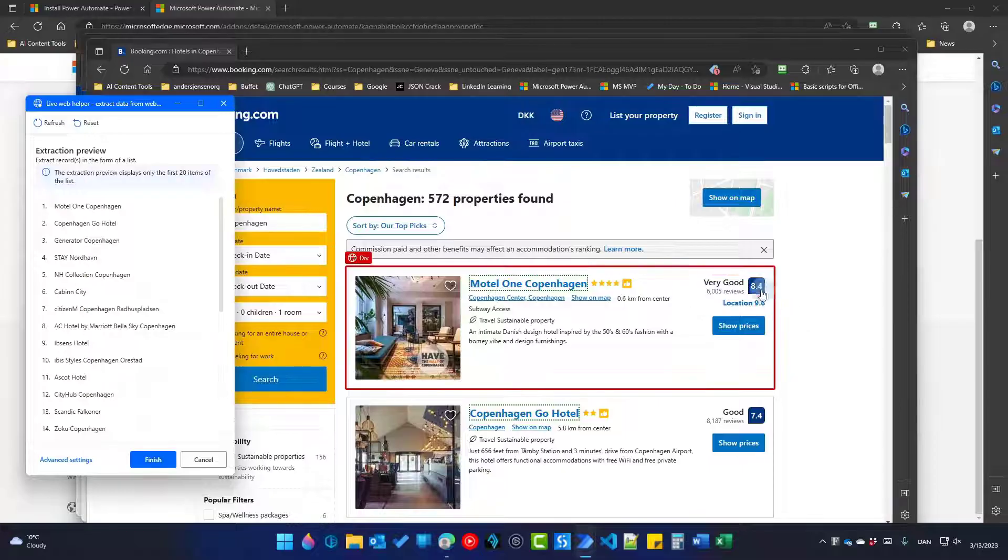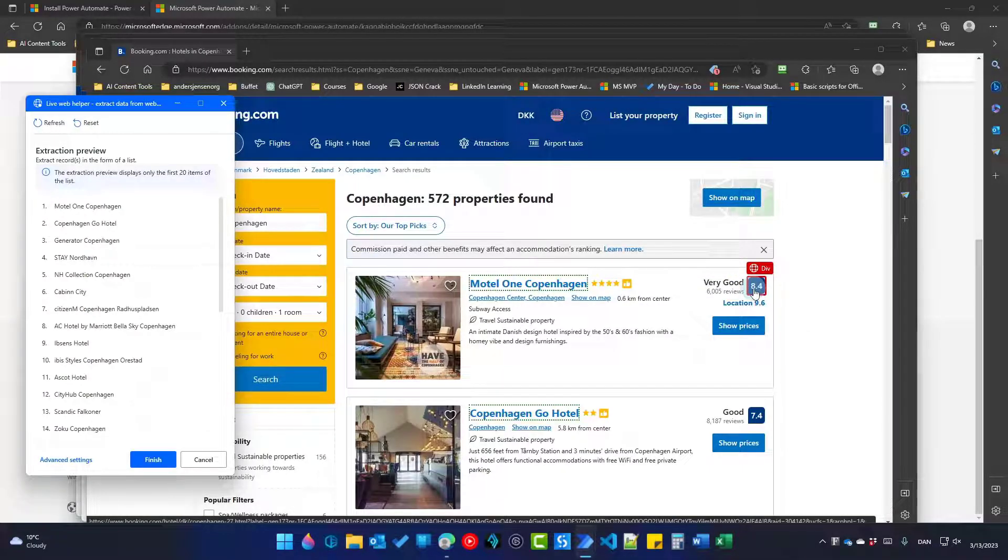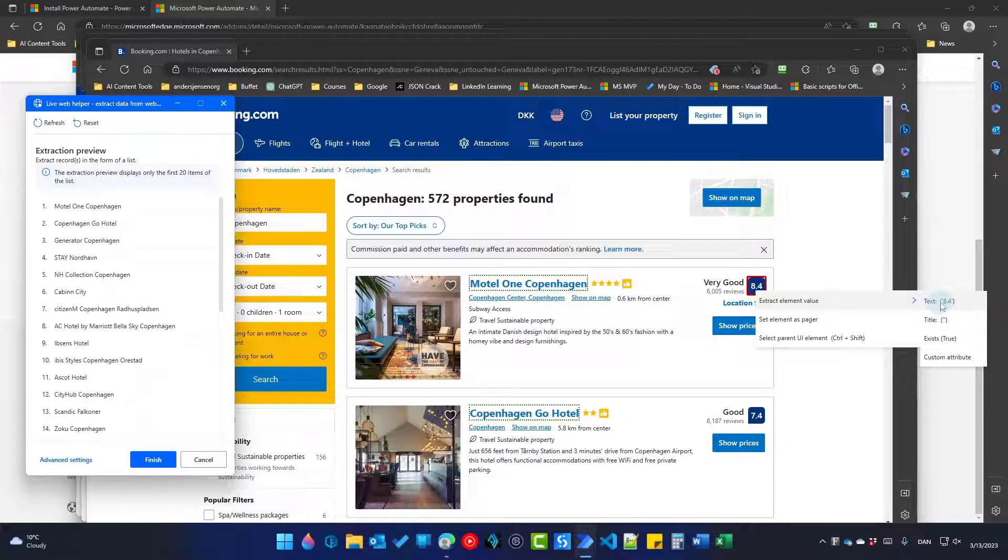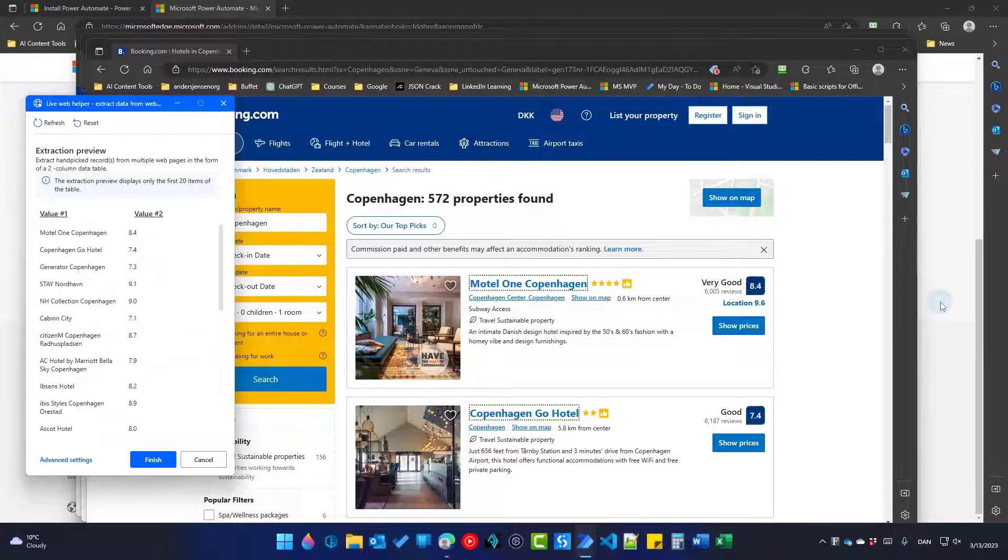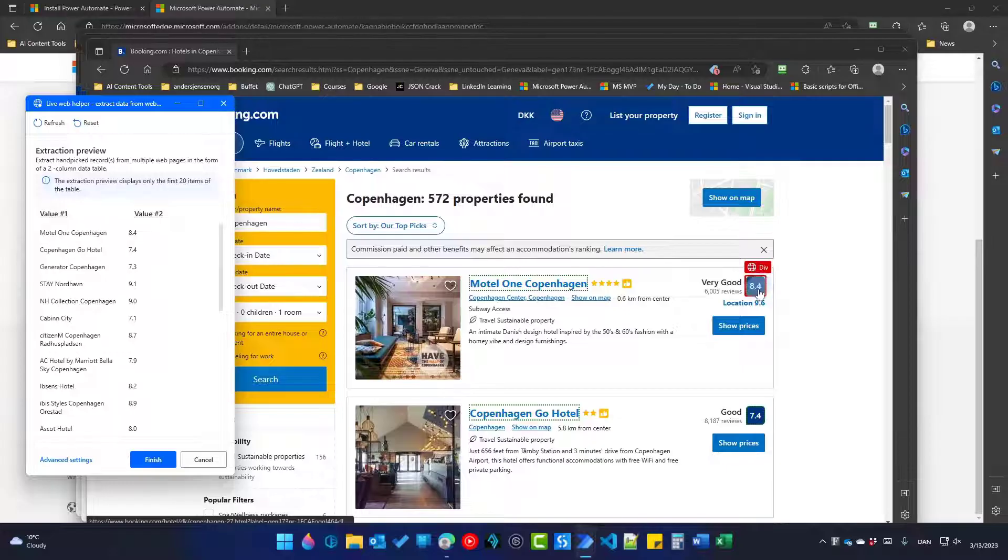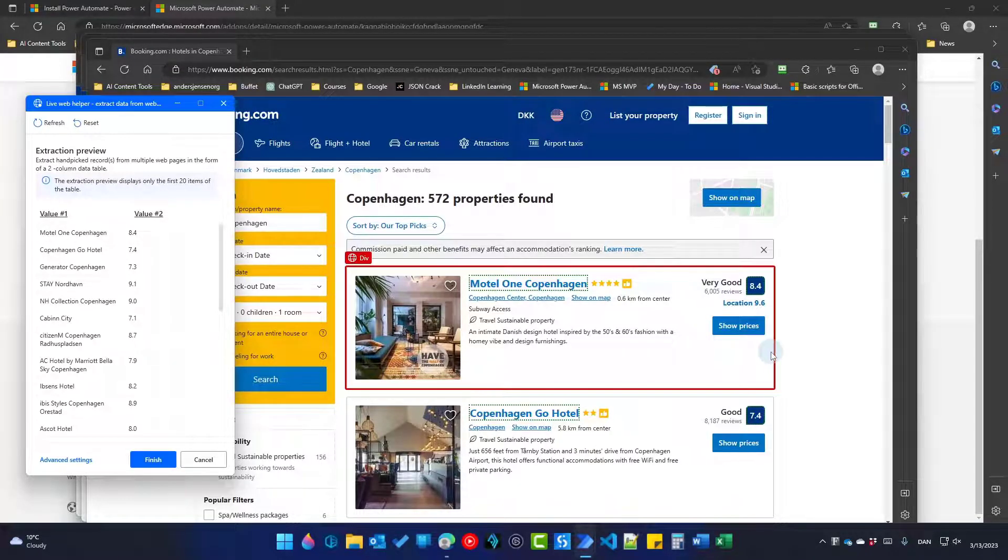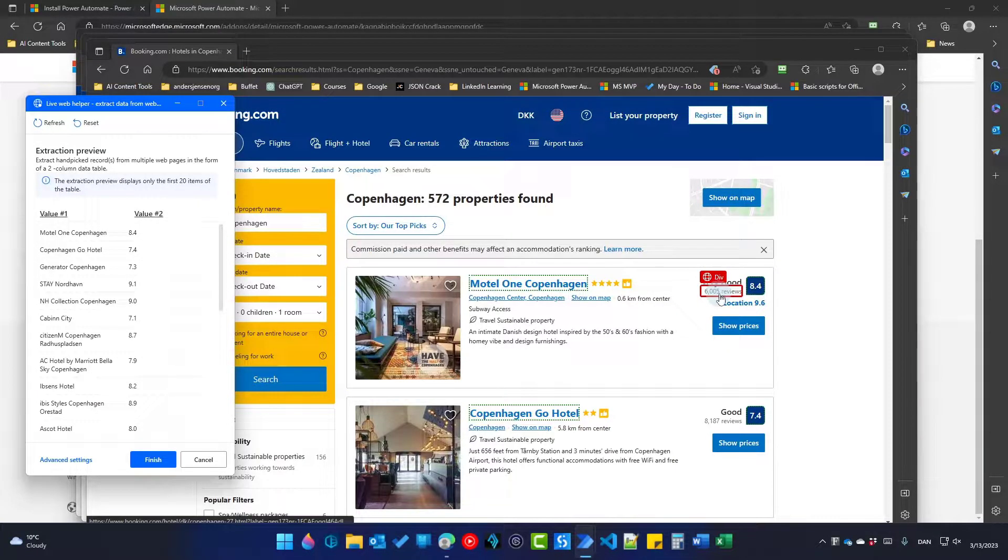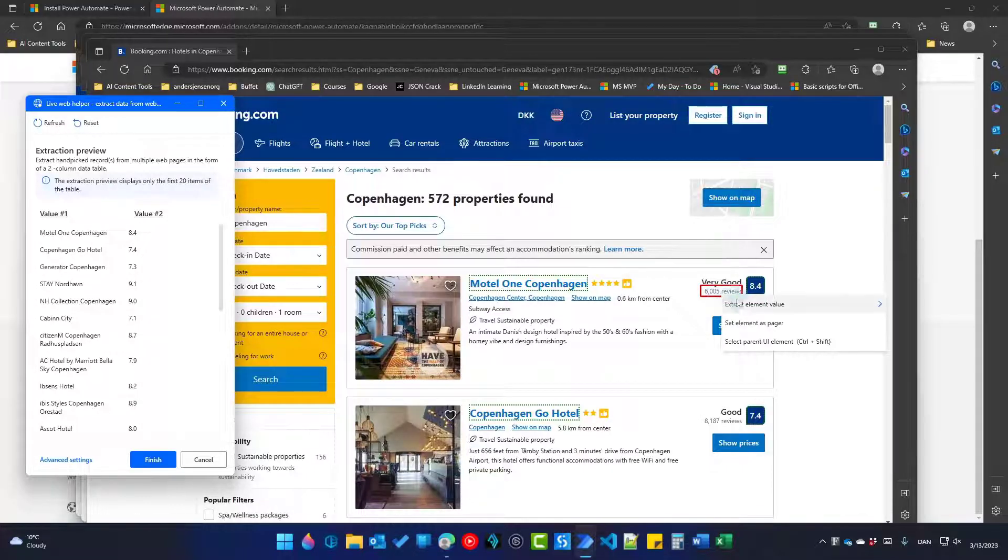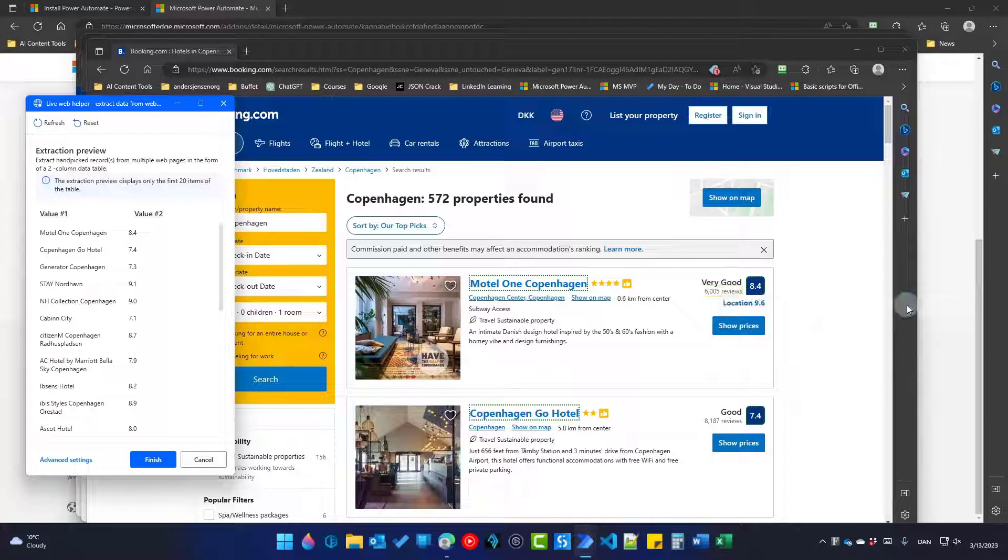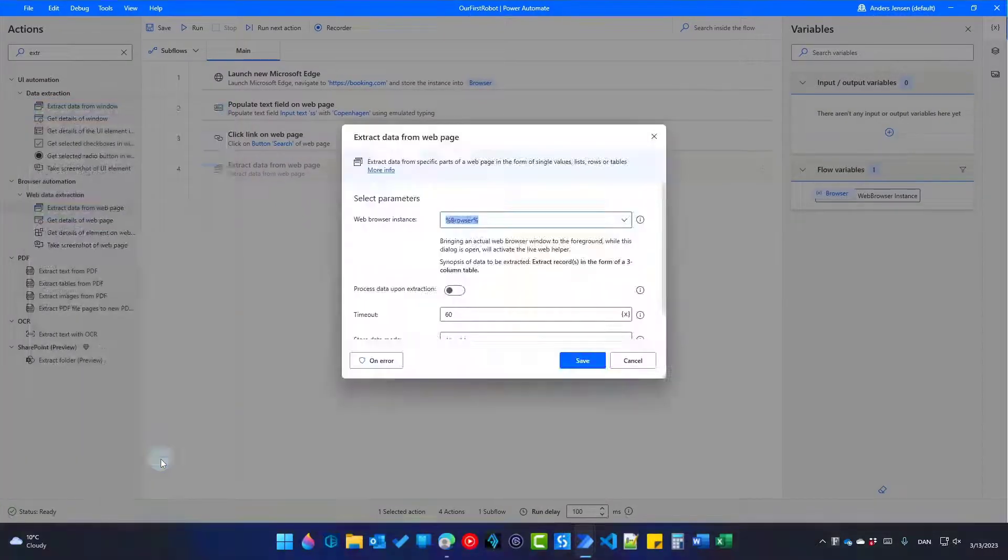Now I also want the review over here. So go up to the first hotel. Right click. Extract element value. Here it says Text 8.4. Click it. Boom. Because we already defined the pattern, we only needed to say that this is the review. Power Automate Desktop automatically finds it for all the rest of the hotels. Now I need this amount of reviews. So go up here. Again, right click. Extract element value. And pick the reviews here. That's it. We have the data we need. We click finish.